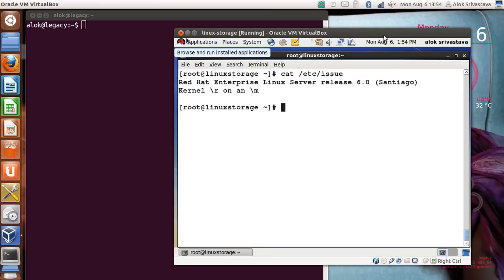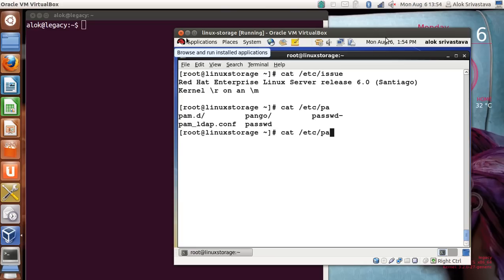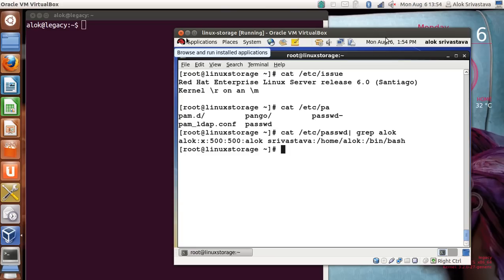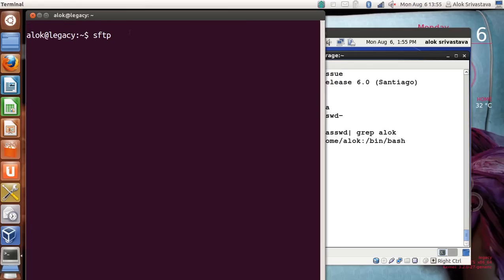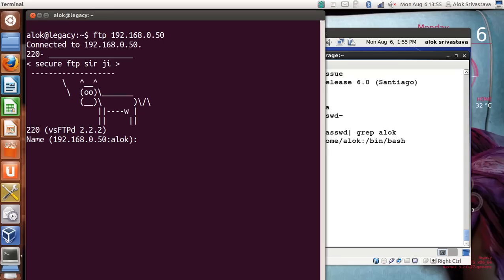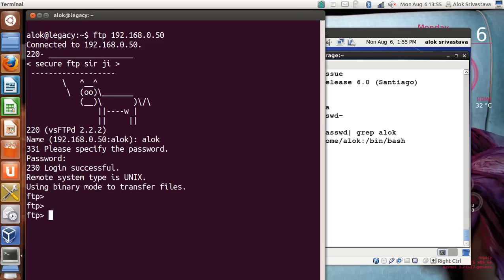Here I have a user called 'alok' — if I show you with 'cat /etc/passwd' and grep for alok, he has a home directory of /home/alok. Now on the client side I can use FTP — I give 'ftp 192.168.0.50', get my banner, provide my login name and password, and I'm successfully logged in. I can use FTP to transfer files, but I won't be using it, so bye to FTP.